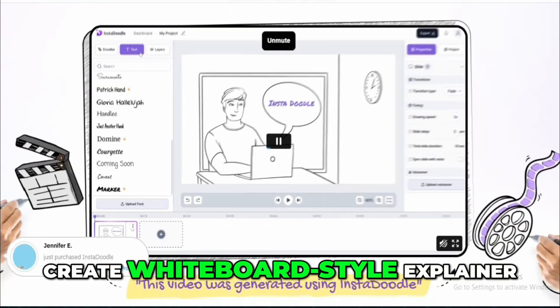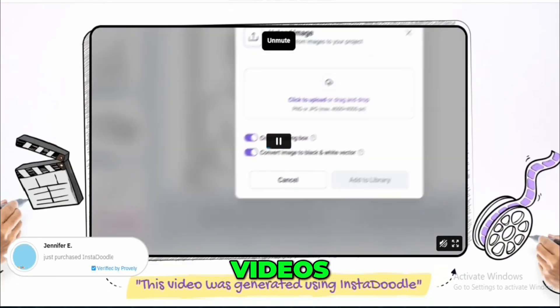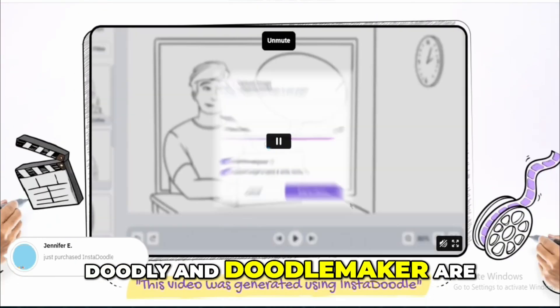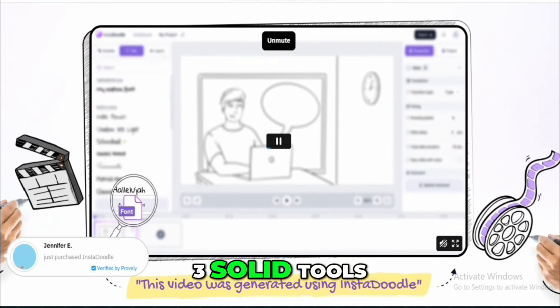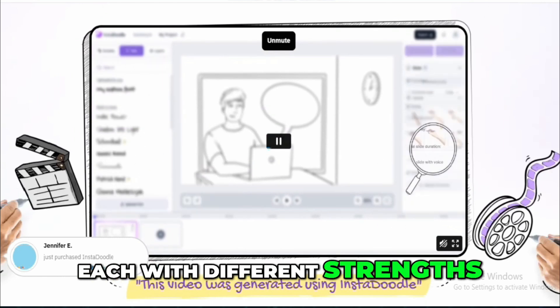If you're looking to create whiteboard-style explainer videos, Instadoodle, Doodly, and DoodleMaker are three solid tools, each with different strengths.